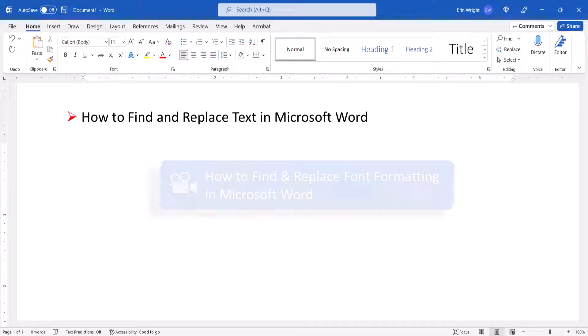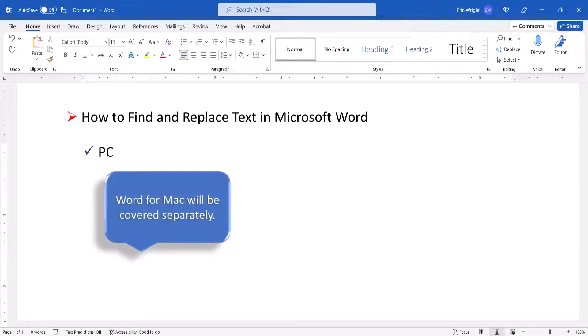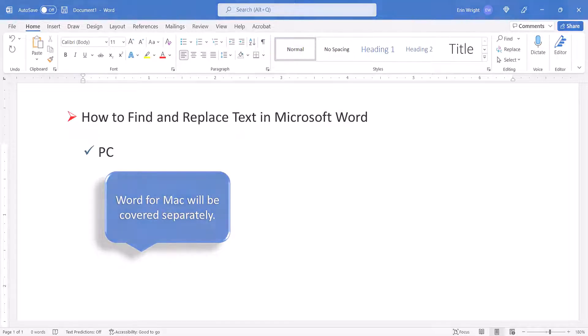Please note that these steps apply to Microsoft Word on a PC. We'll cover this topic in Word for Mac in a separate tutorial.